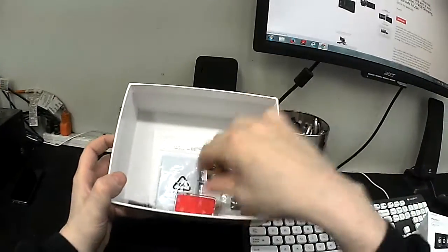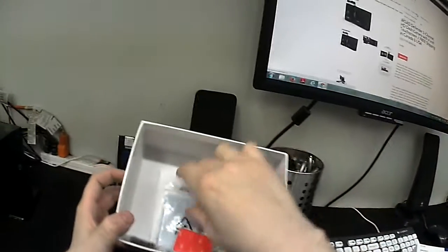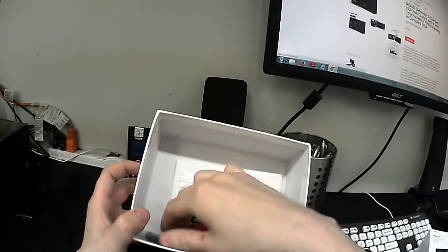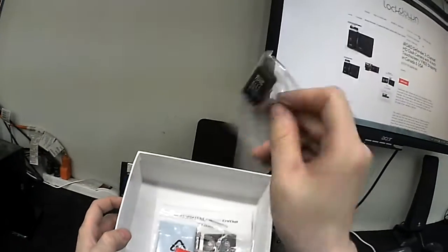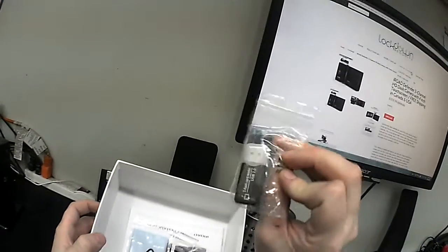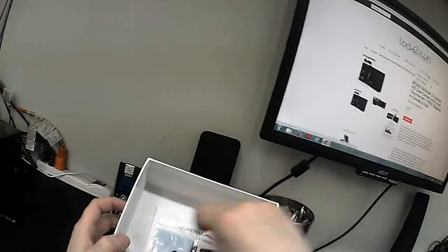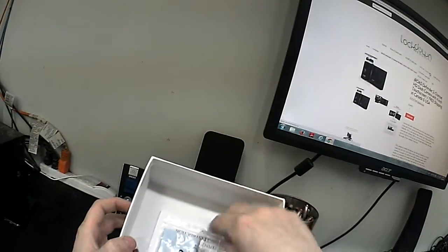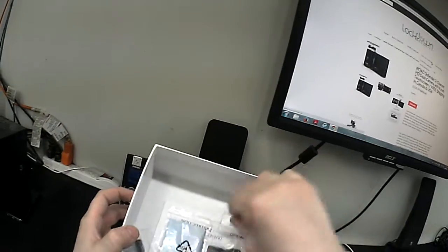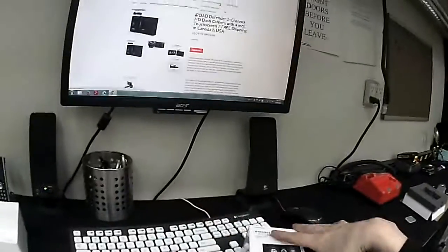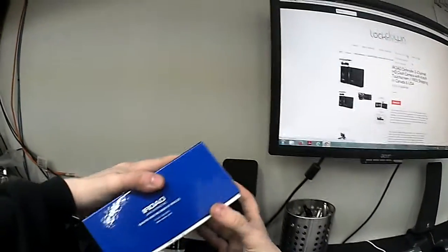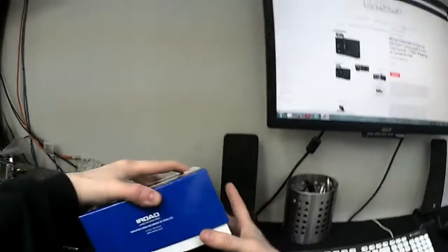It comes with the bracket. It comes with some wire tie-downs. It comes with a touchscreen cleaning cloth. It comes with a USB micro SD card reader. It comes with a full English instruction manual, and it comes with a 16GB memory card and a memory card case.